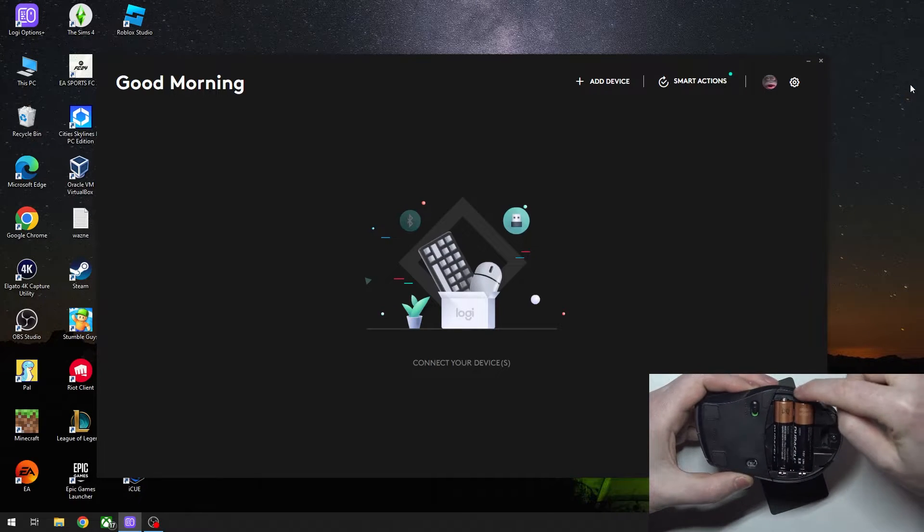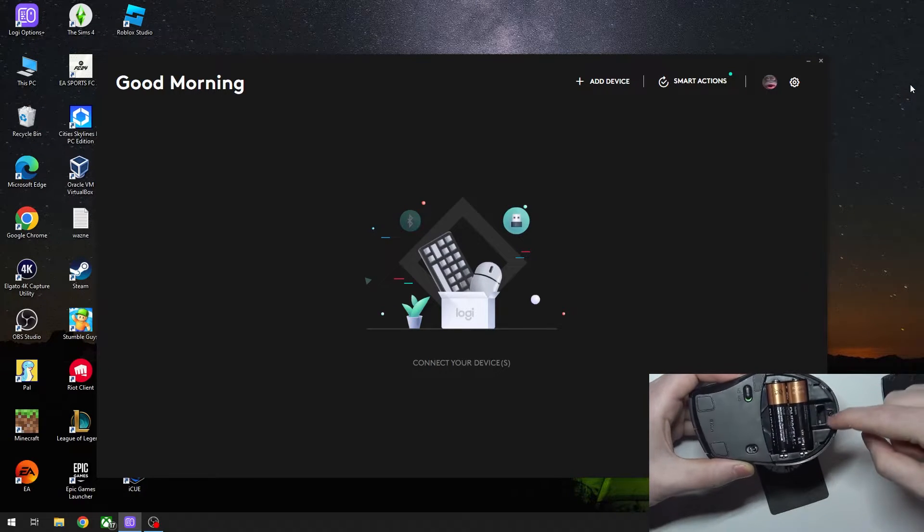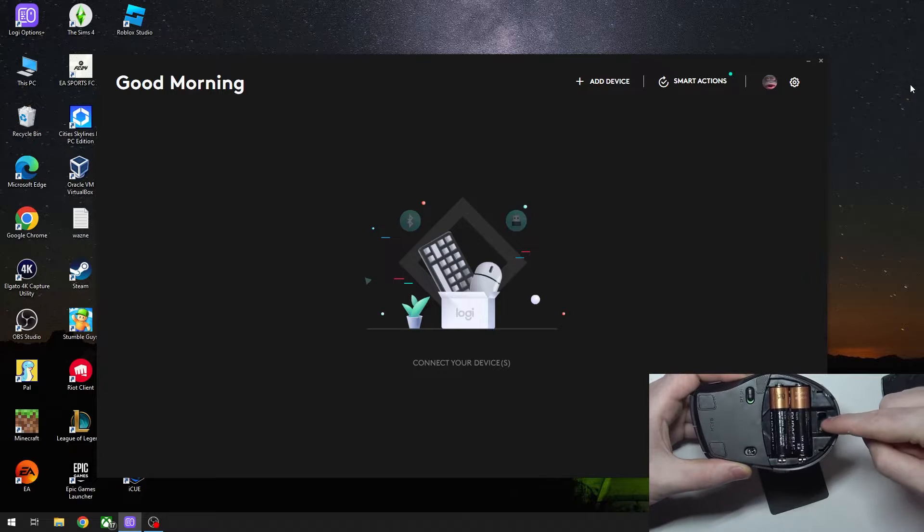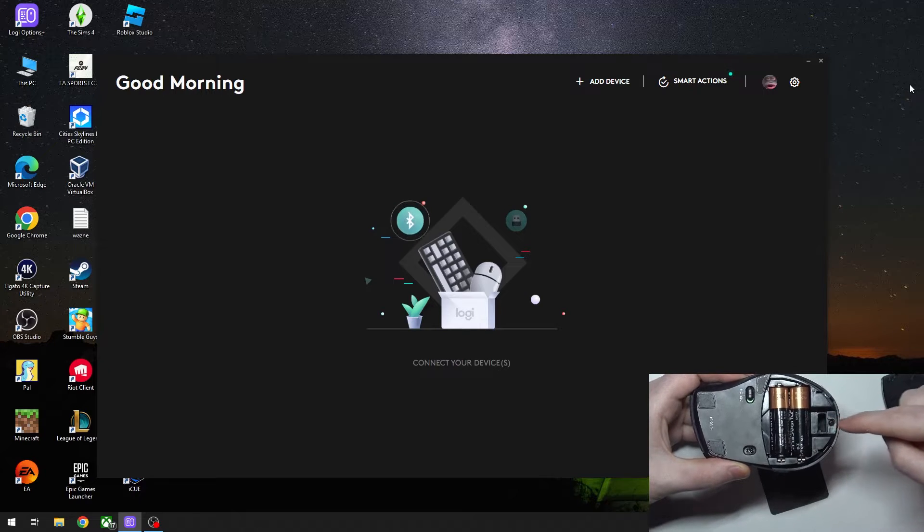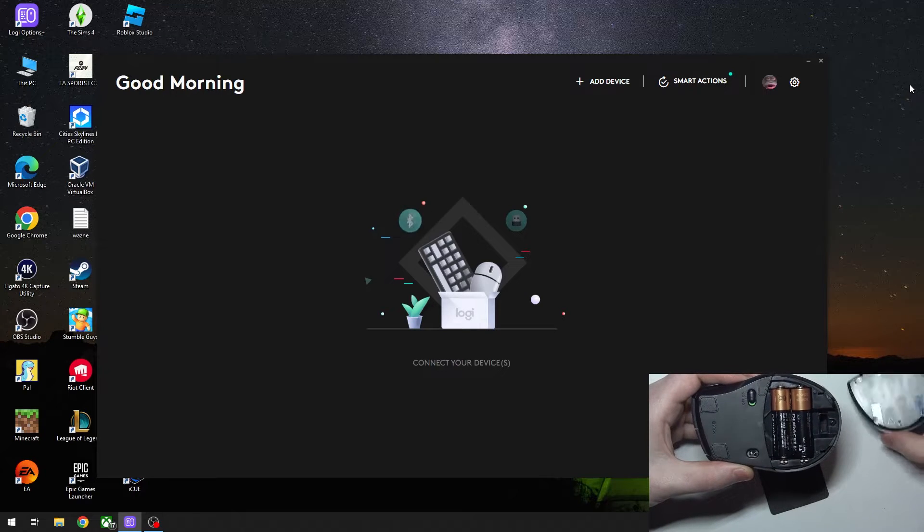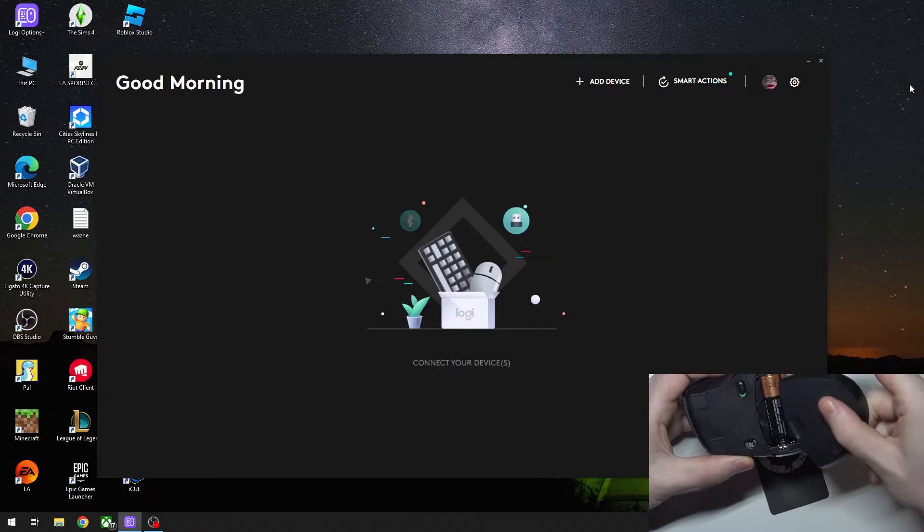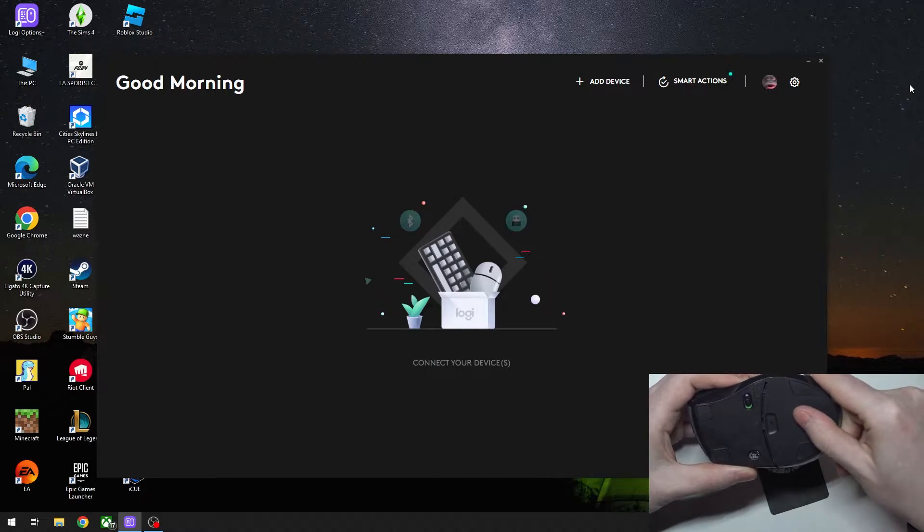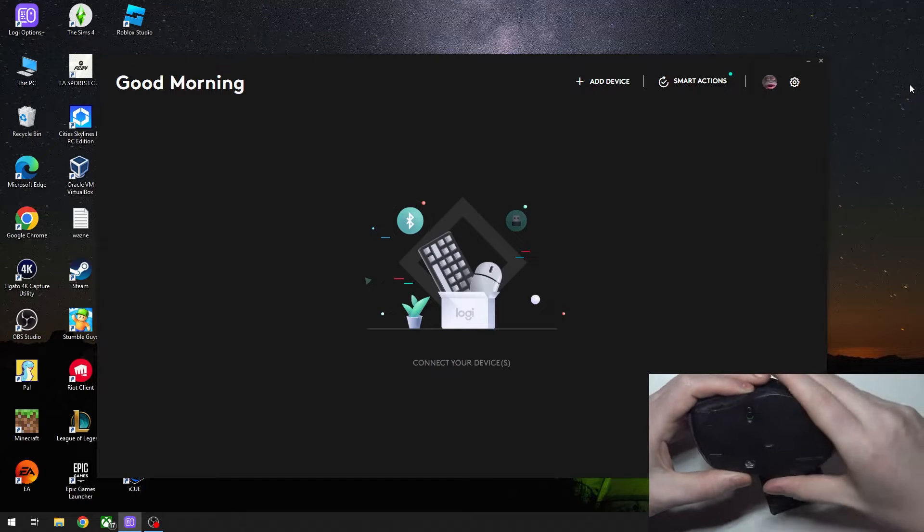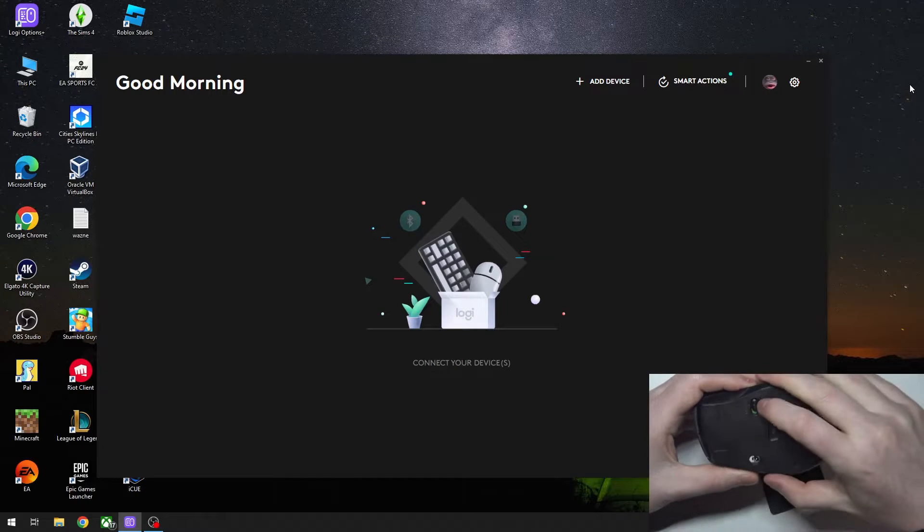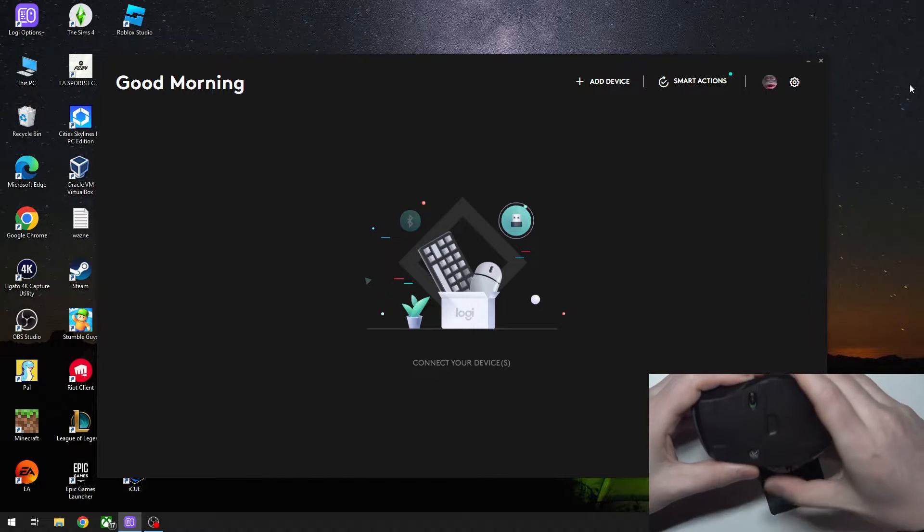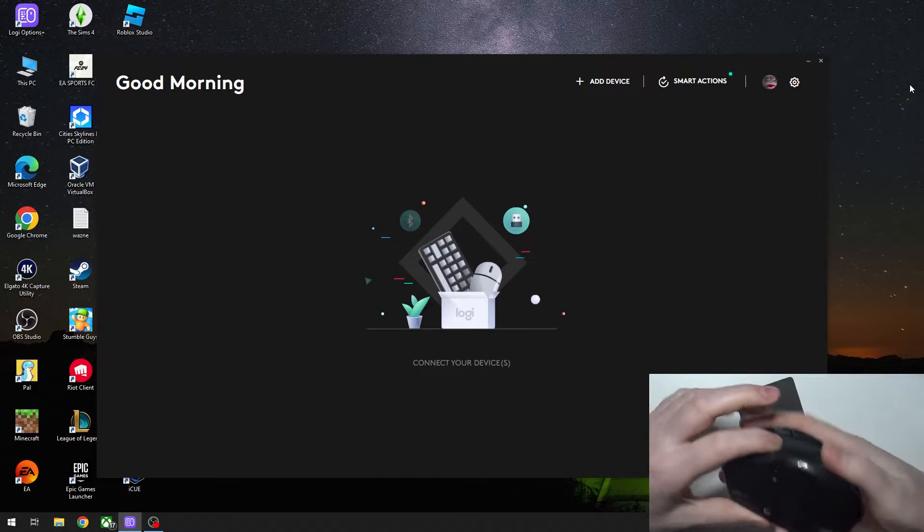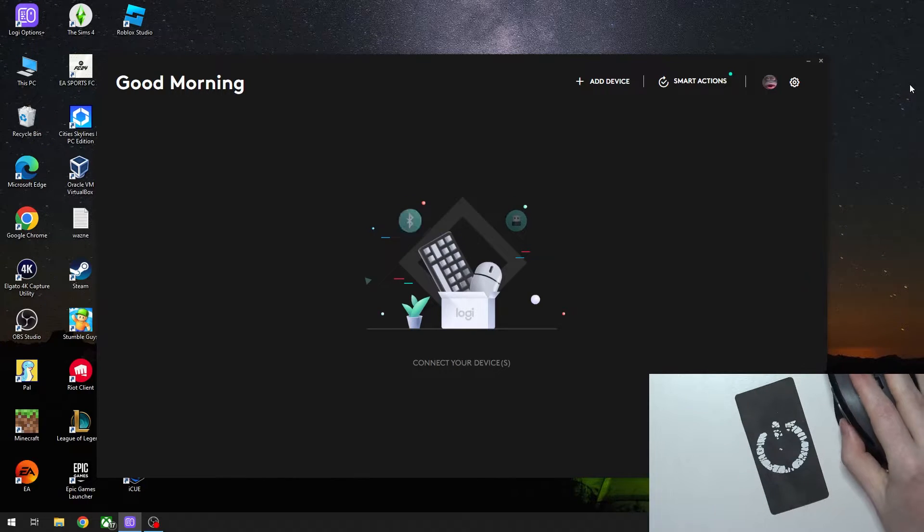Remove the dongle from this slot, as you'll need it to connect with your PC. Now we can close the hatch and then power on our mouse. Connect the dongle to your PC.